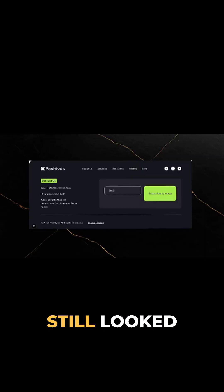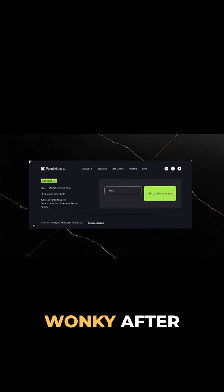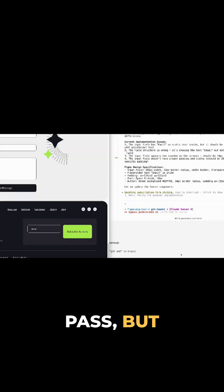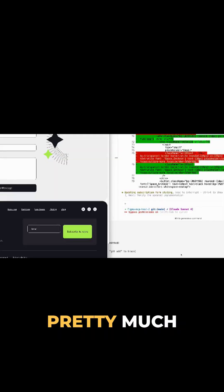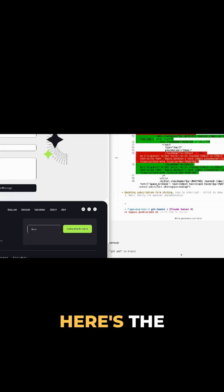The contact form still looked a bit wonky after the first pass, but one refinement prompt later, pretty much spot on.